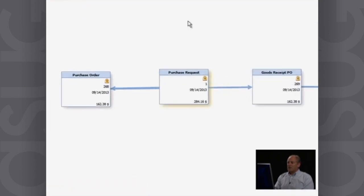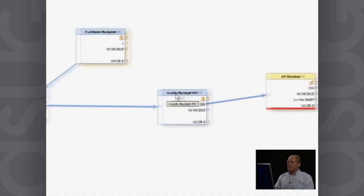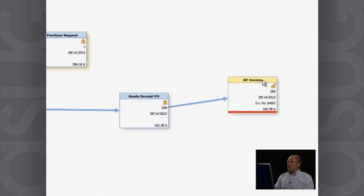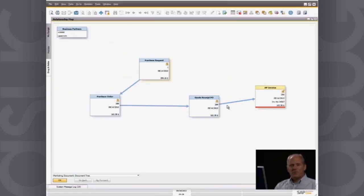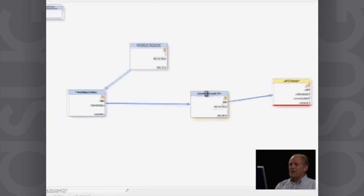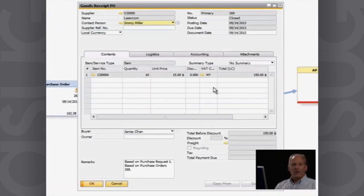And there you can see there are all the different transactions that were involved in this. So I went from a purchase request to a purchase order, to a goods receipt PO, to an accounts payable invoice. And that's got a little red line here indicating that that is as yet unpaid. So if I want to drop down and look at any one of those, I can double click, opens up that document.